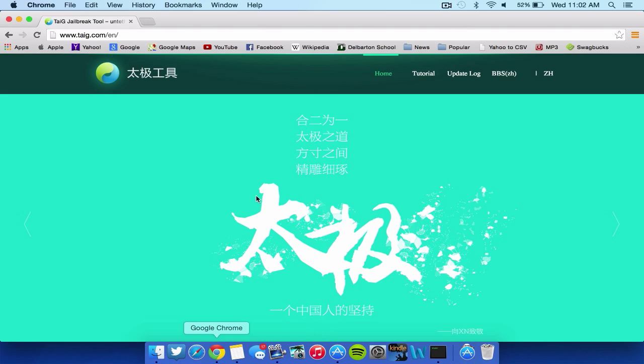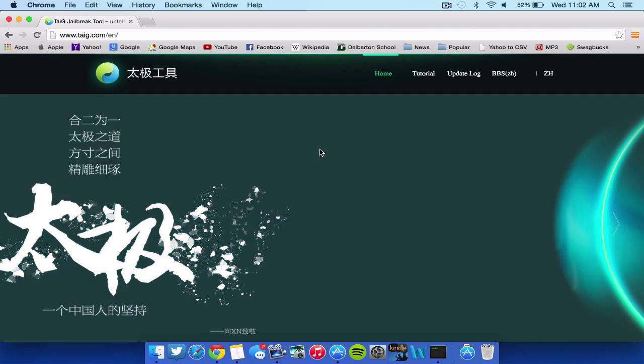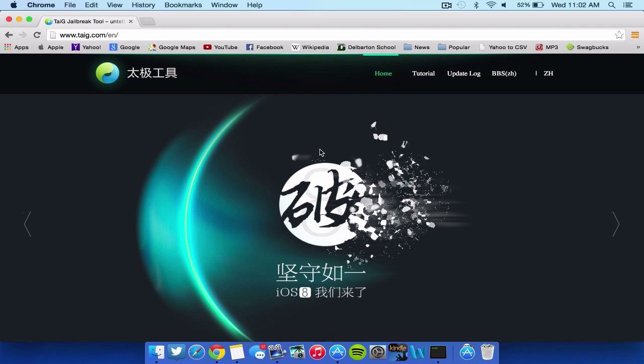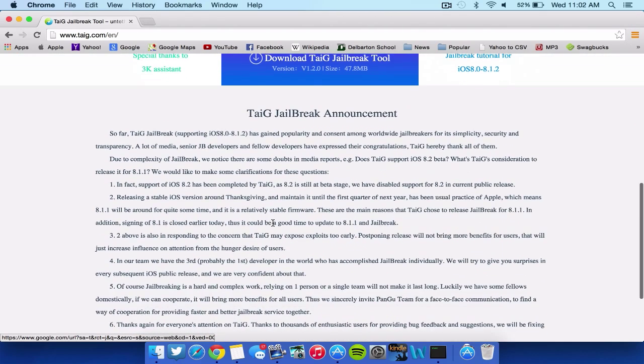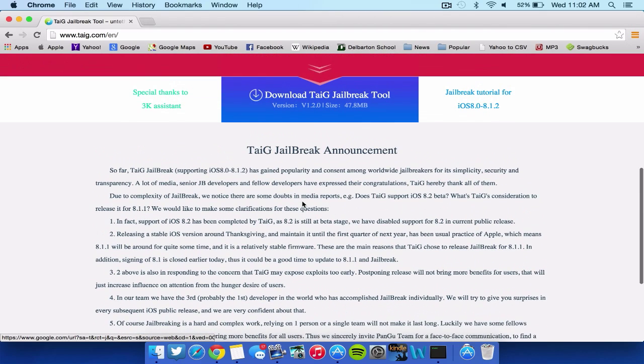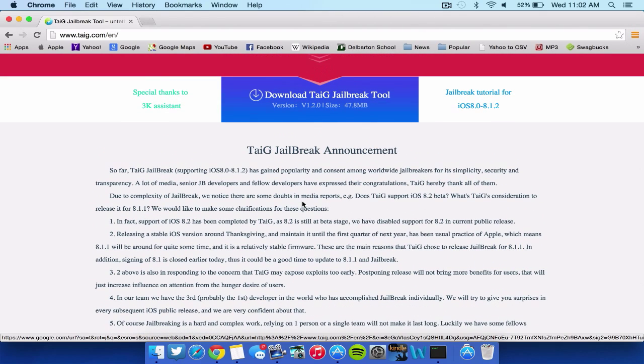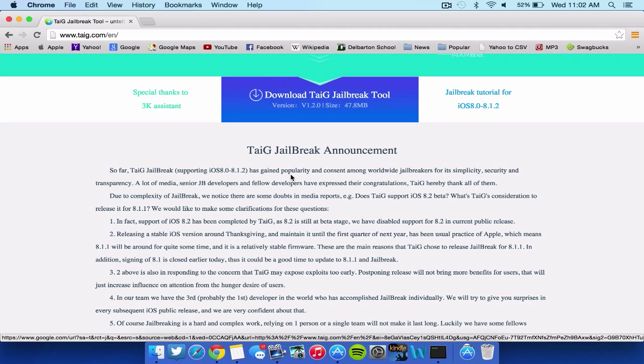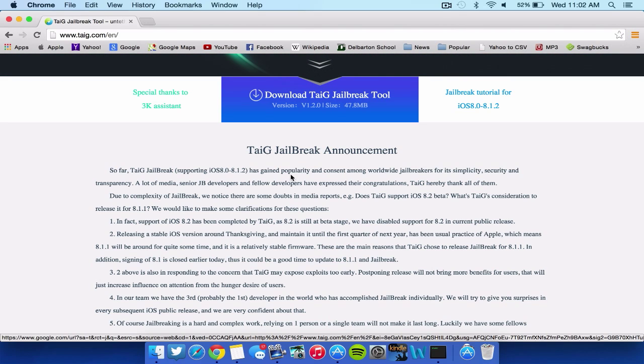However, the 8.1.1 and 8.1.2 version do not actually have a Mac version yet. This is the website called TaiG. As you can see, you scroll down and it says it supports iOS 8.0 through 8.1.2. So you can actually use this for lower versions, but I recommend Pangu if you have a Mac for the lower versions.